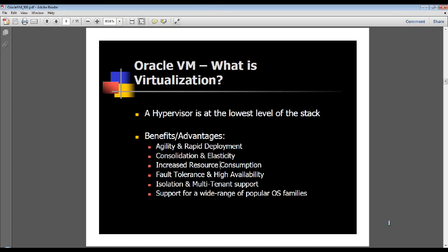Larry Ellison made it very clear in his keynote address at Oracle Open World last September that Oracle's understanding and strategy as far as cloud computing is very similar, if not 100% identical, to Amazon's cloud computing strategy, which is based on Xen — which is basically Oracle VM. So virtualization is the foundation stone for cloud computing as far as Oracle is concerned.